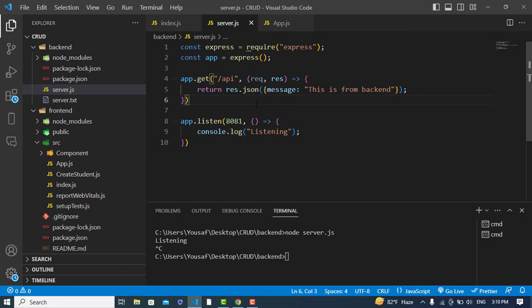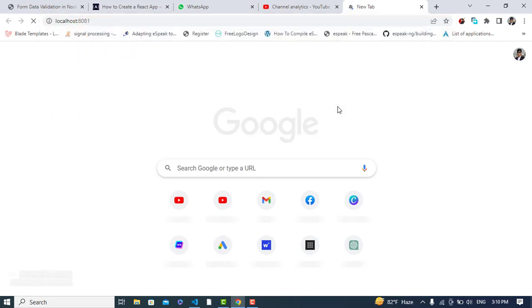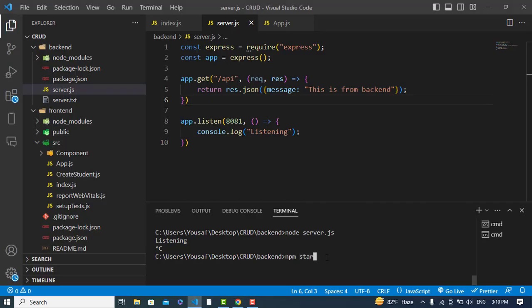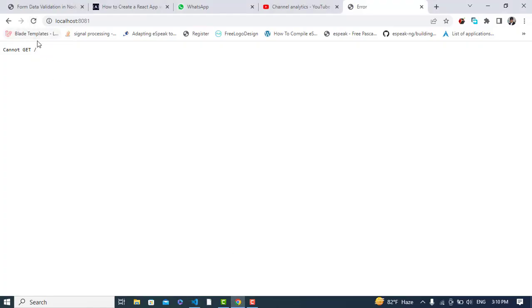I'll access this message now in our frontend. If we go to localhost on port 8081 and run npm start, our backend will start. Let's run it — it's running now. Let's navigate to the /api route and see the response. The message has printed: 'This is from backend'.